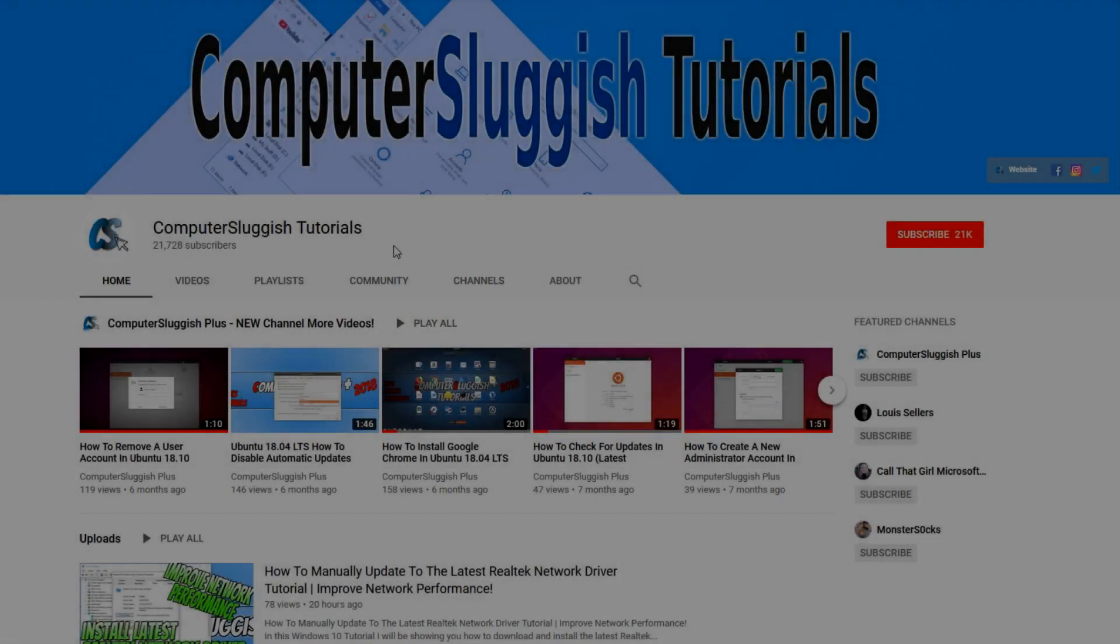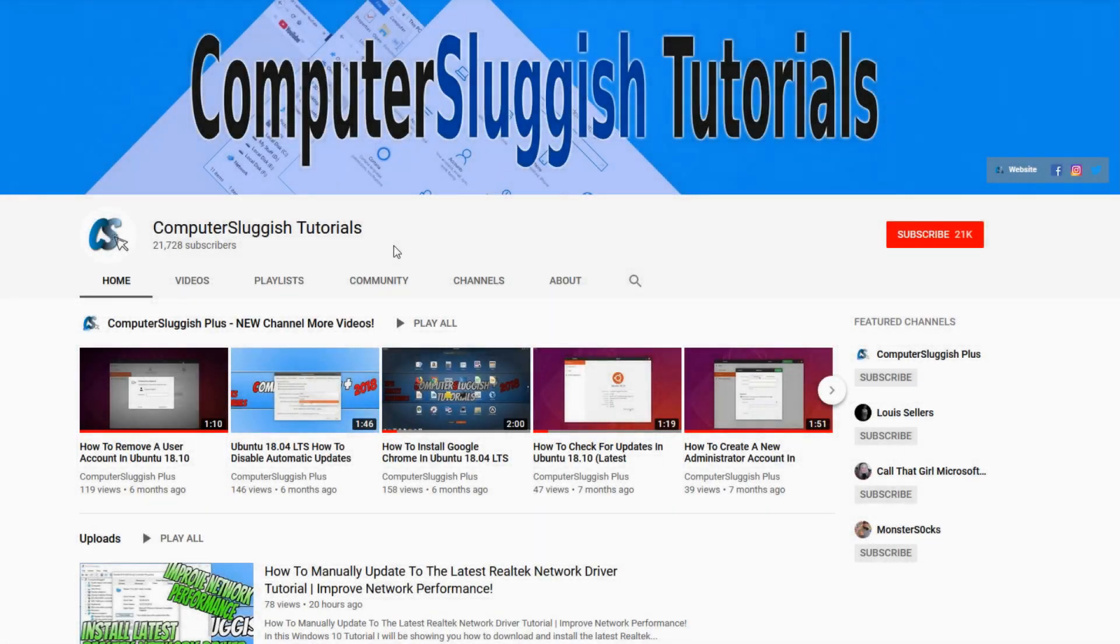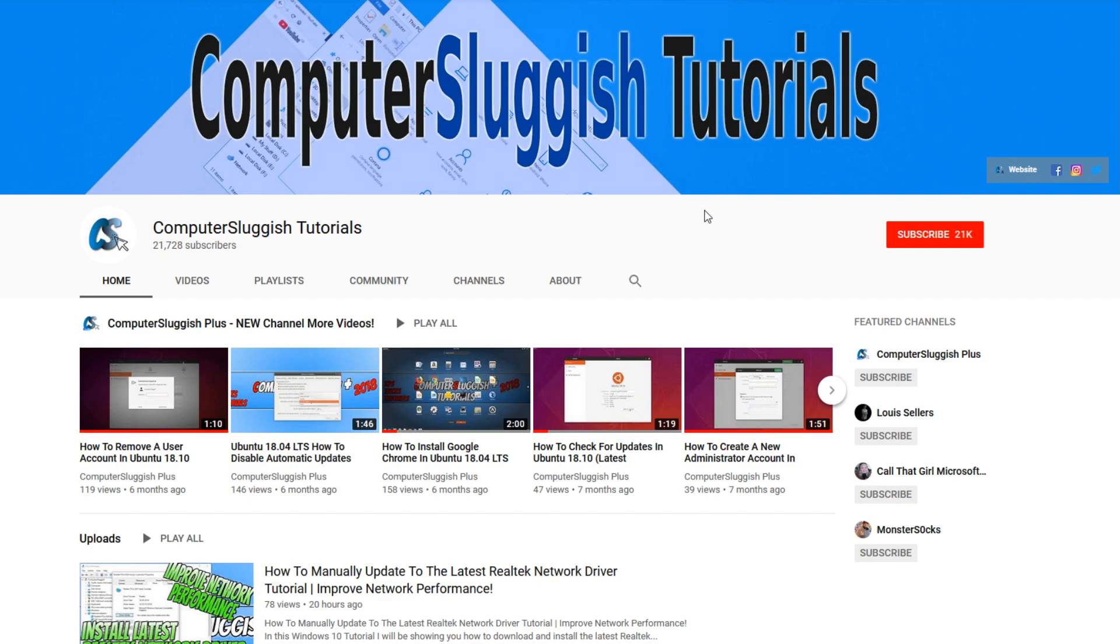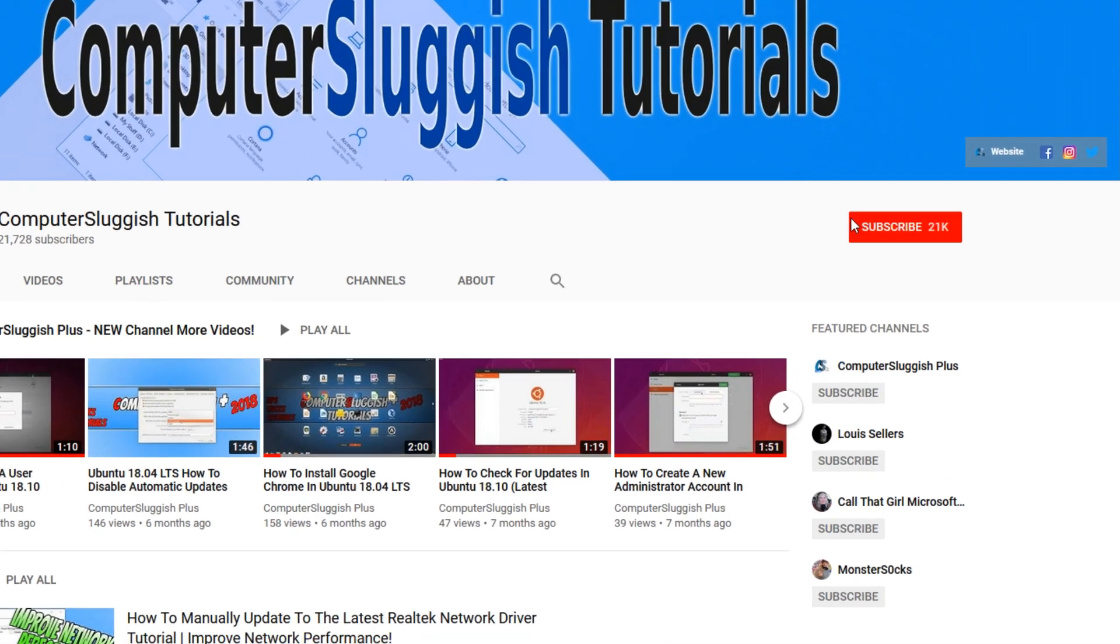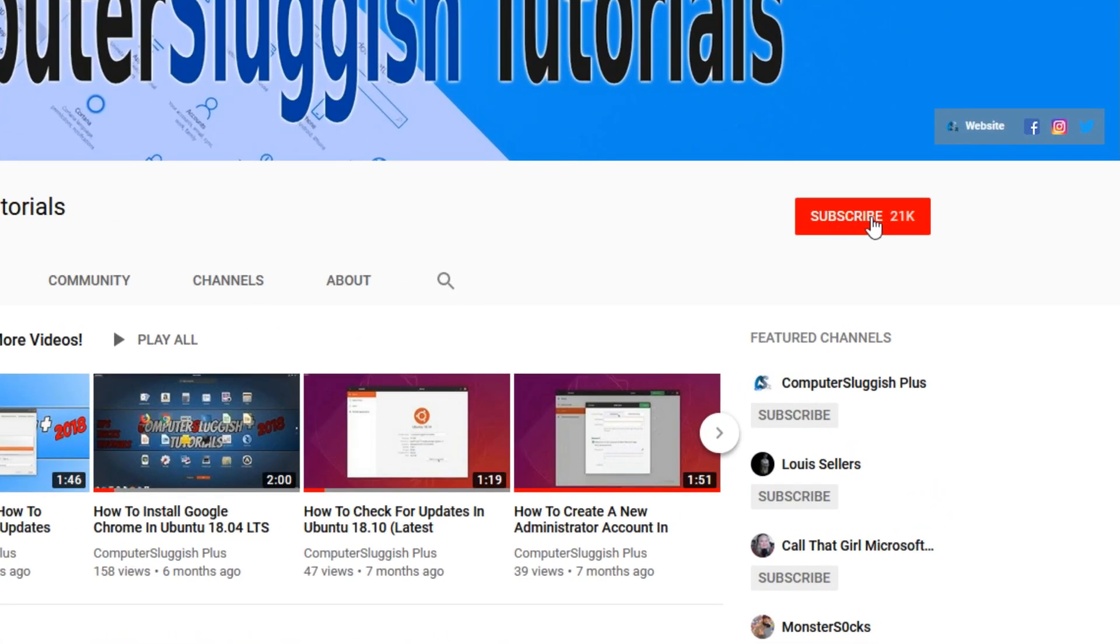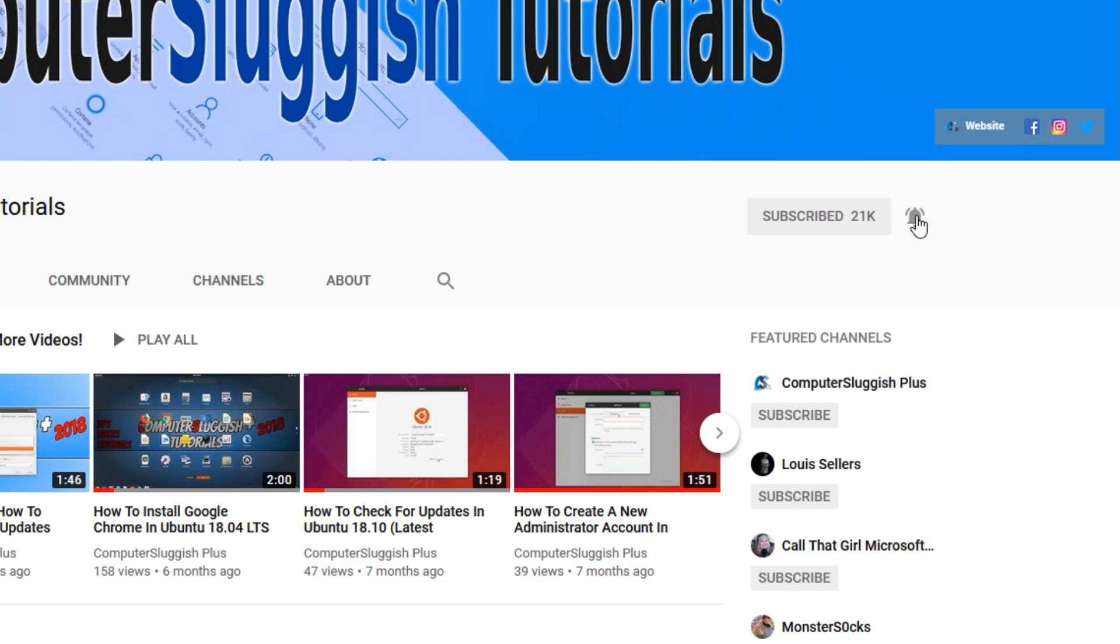Welcome back to another computer sluggish video. Have you subscribed to our YouTube channel yet? If not, be sure to click on the big red subscribe button and click on the bell to get notified when we upload a new video.